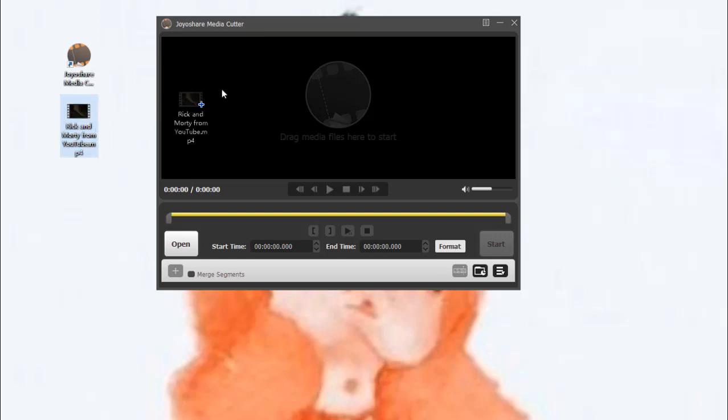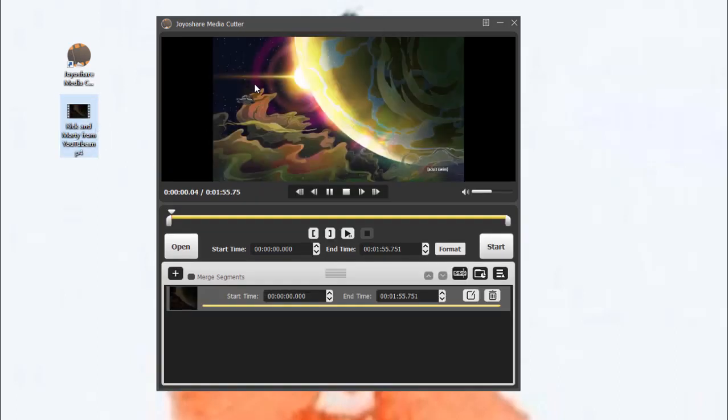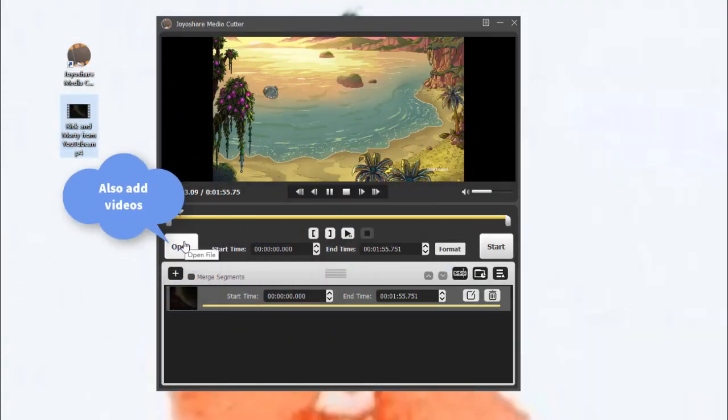Now, let's get started by launching the media cutter and importing the YouTube video to the program.